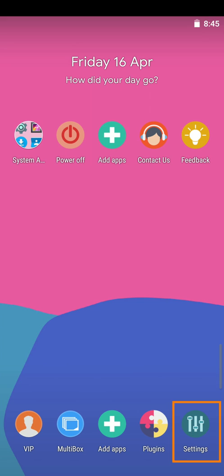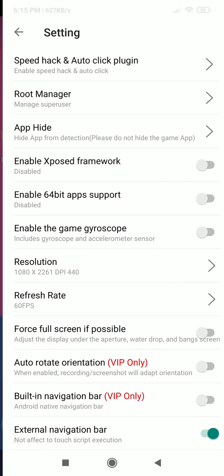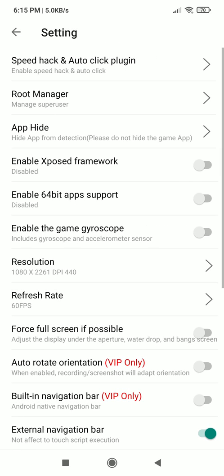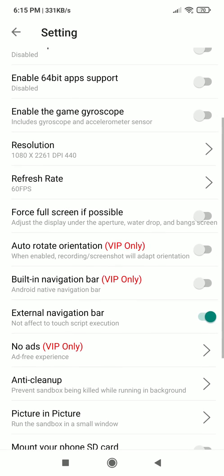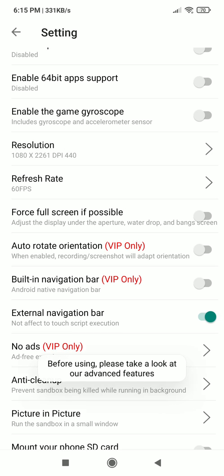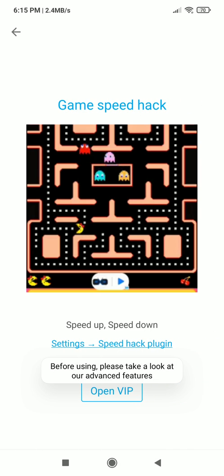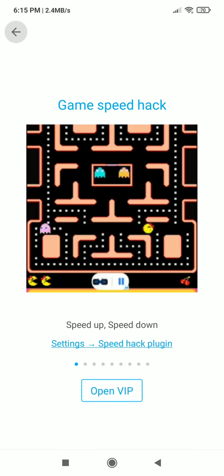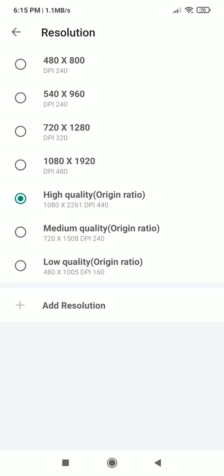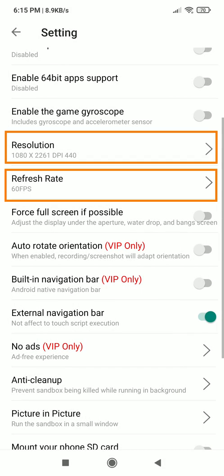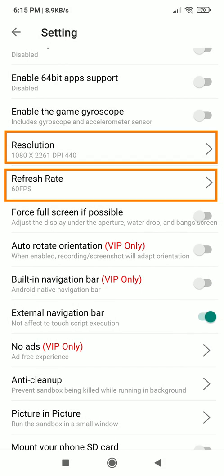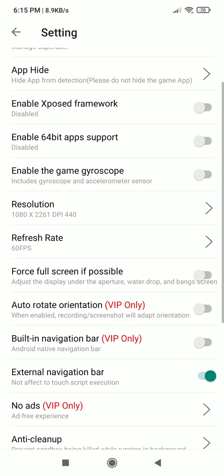Now let's go to its settings and see what features it offers. You can do many things like changing the resolution of your sandbox as well as refresh rate. It has options to enable or disable support for 64-bit apps and Xposed module.